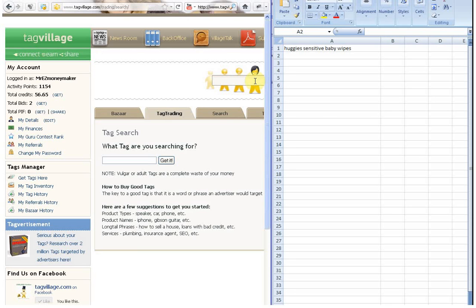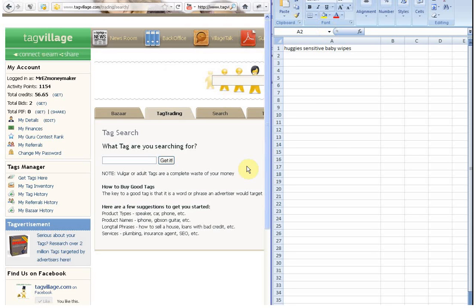Right, now in front of you, you can see I've got basically an Excel sheet and a browser window. They're both minimized in half so you can see both.